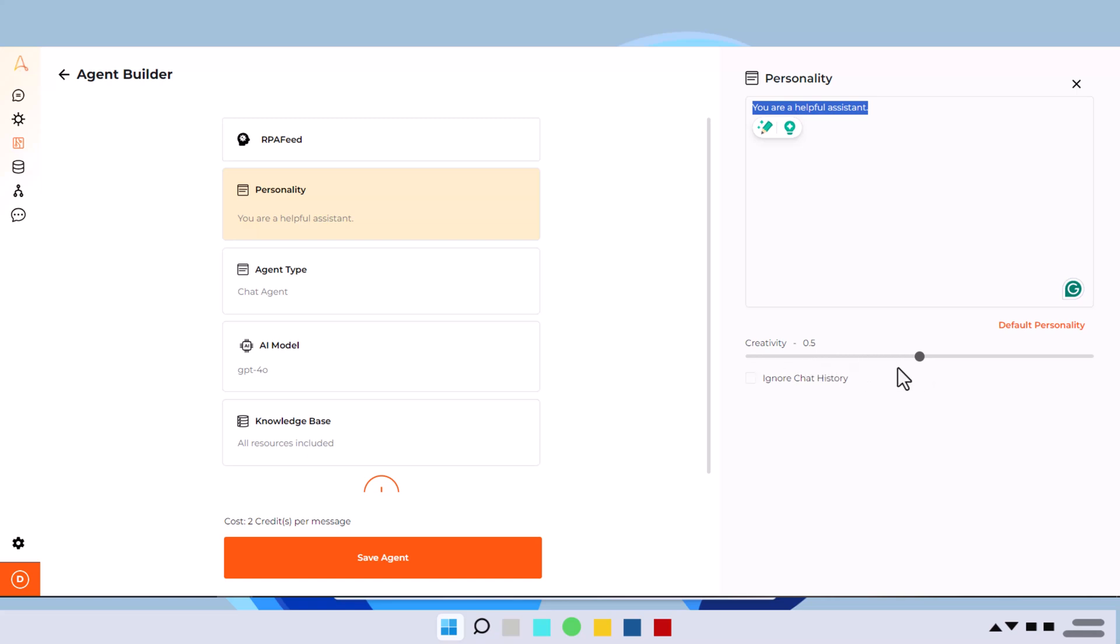you can write here the description and then you can choose from the creativity level, right? I have kept it as a balance. So neither on the higher side or neither on the lower side. So I've balanced it out. I'm keeping it all default now.